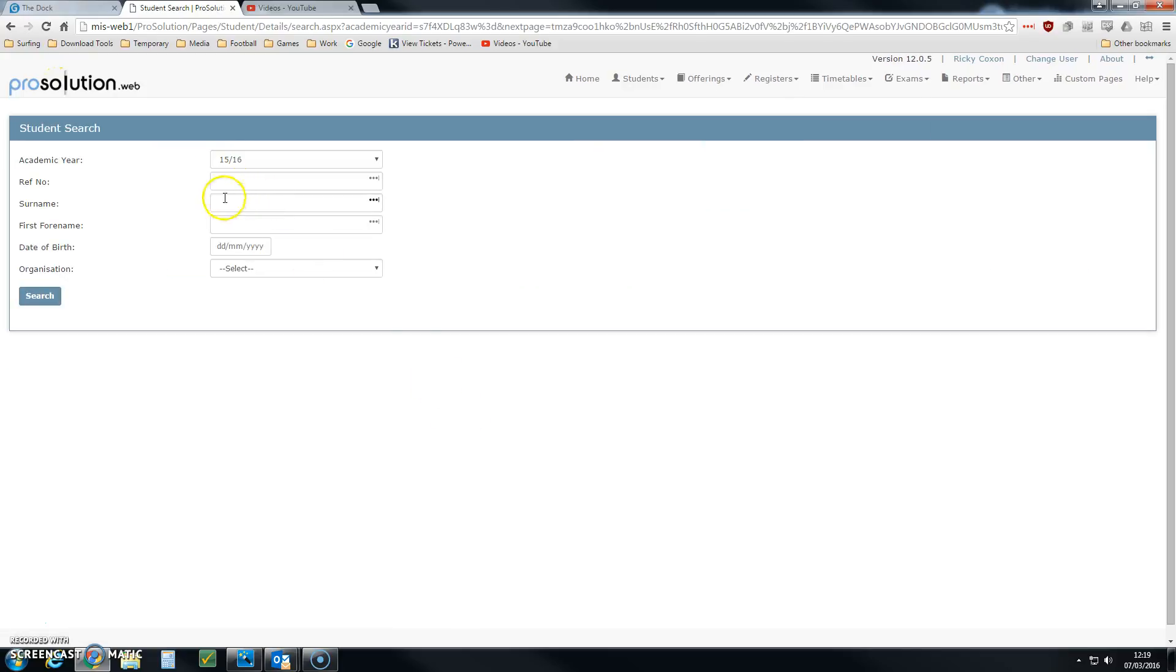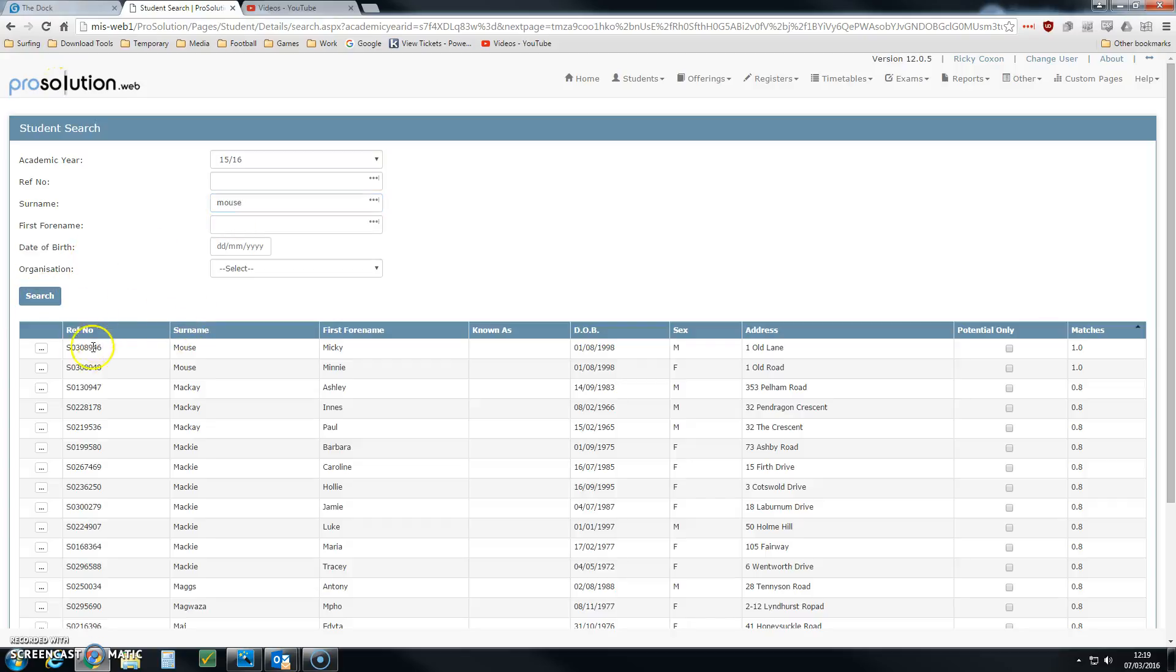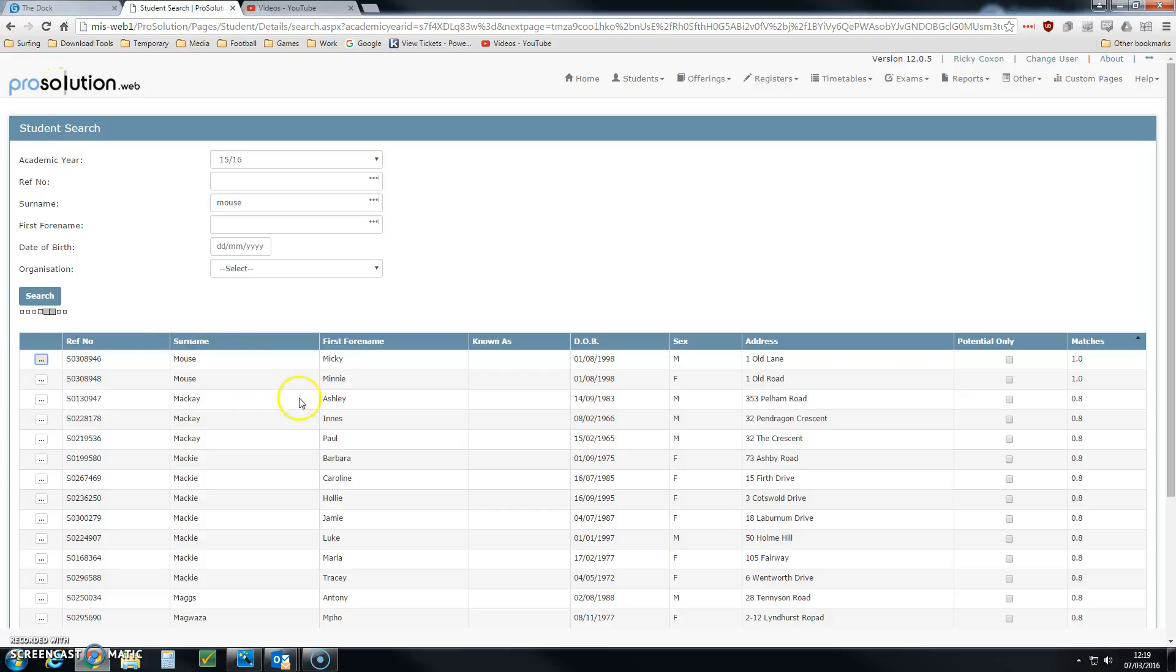The first thing that this system will ask you to do is find the learner. We're going to use our sample learner, Mickey Mouse, and access Mickey Mouse's record by clicking the little ellipsis.